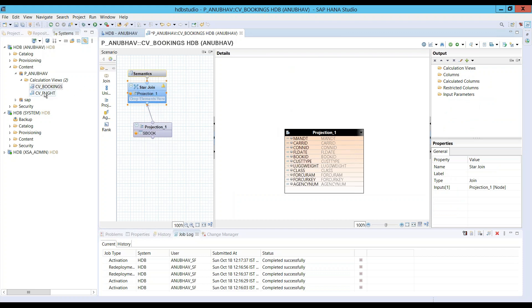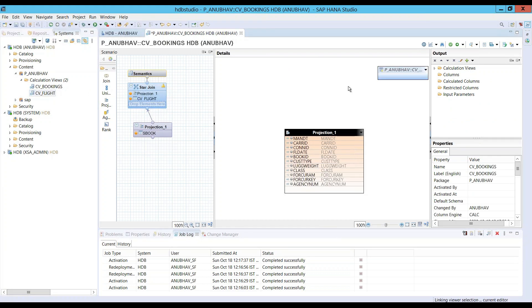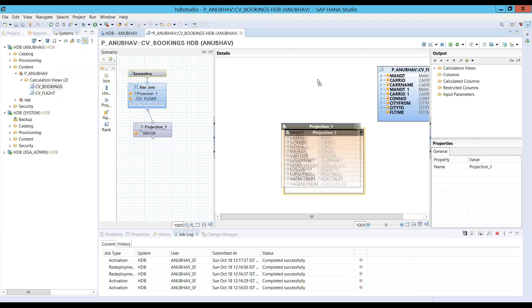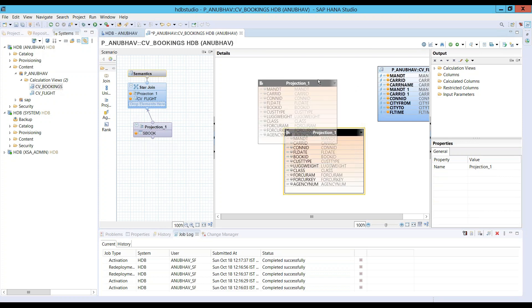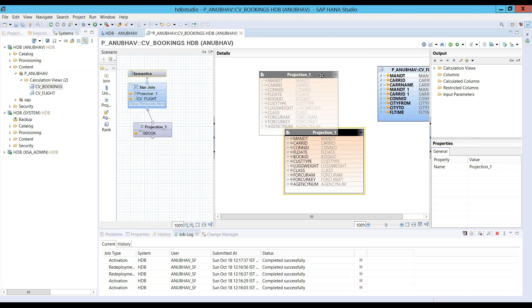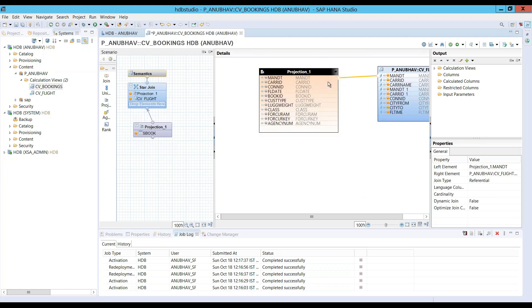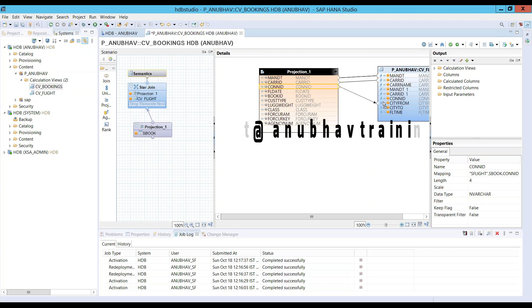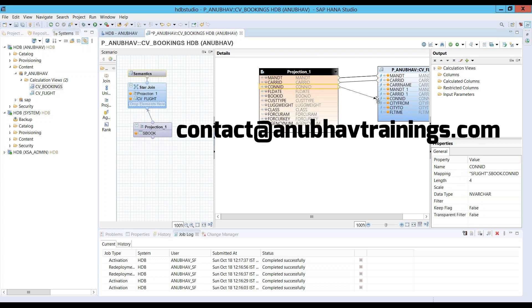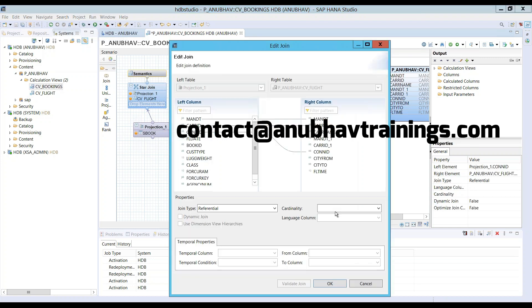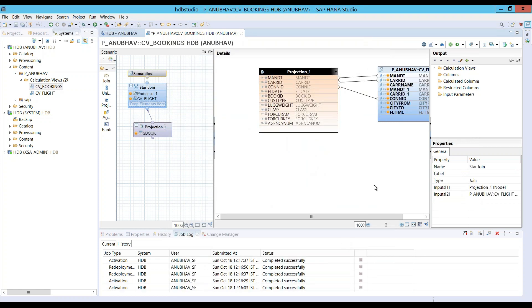So, now it's time that we drag and drop our flight view, which is the dimension view here. And let's create the join condition. So, of course, it's based on the mandate and carrier ID and connection ID. So, let's do that. Perfect. Let's choose the join type. One is to one. And save this. Let me just activate this. Before that, let's choose the columns to be in the output.